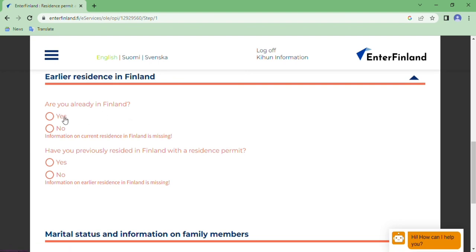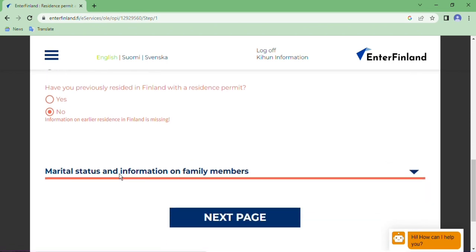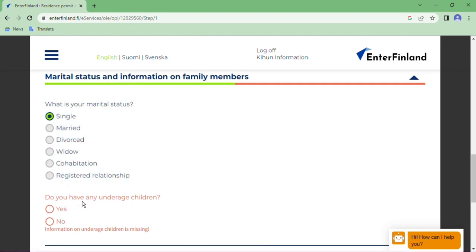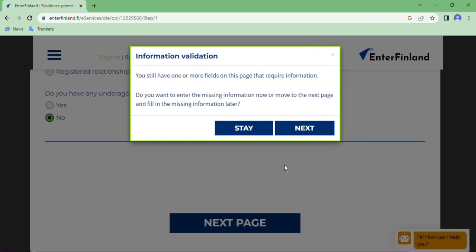Earlier residence in Finland — if you have already been to Finland, write Yes; otherwise, write No. Have you previously resided in Finland with a resident permit? Obviously No. Marital status — if you are single, click Single; if married, click Married; if divorced, click Divorced. I click Single. Do you have any underage children? No. Then click Next.